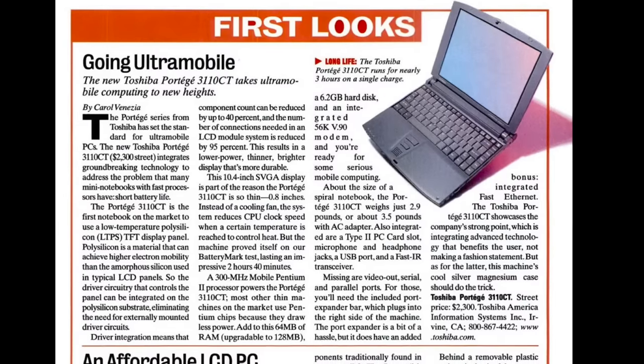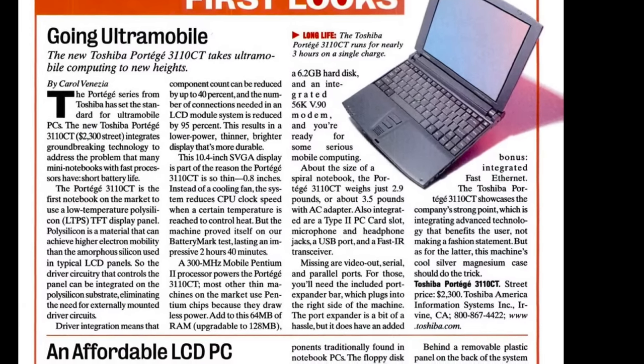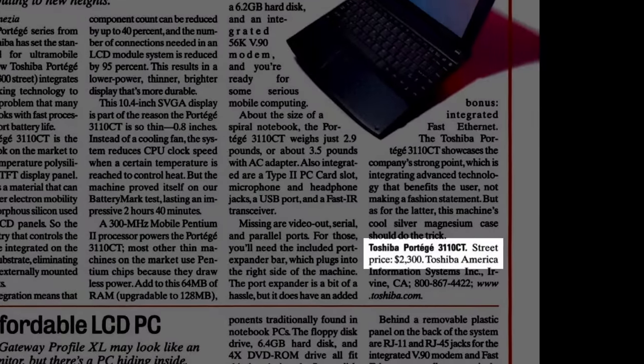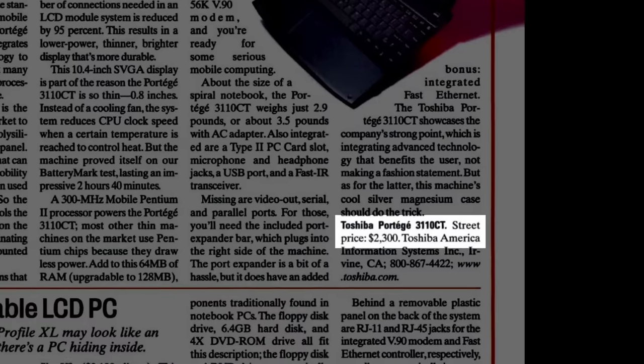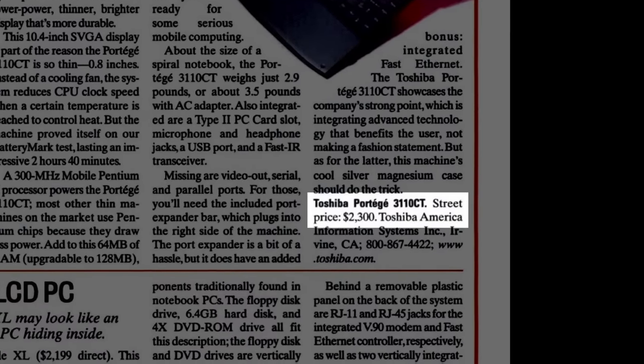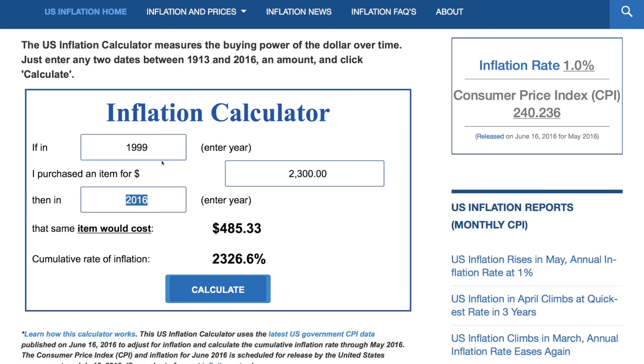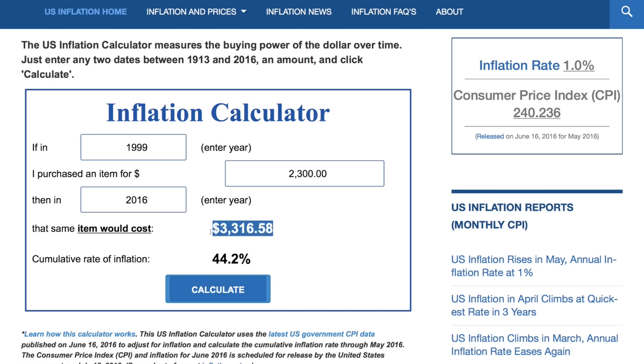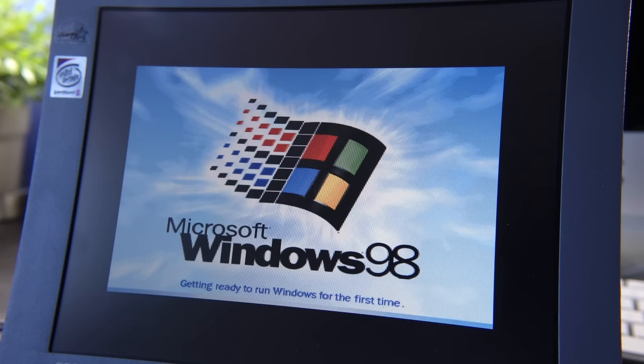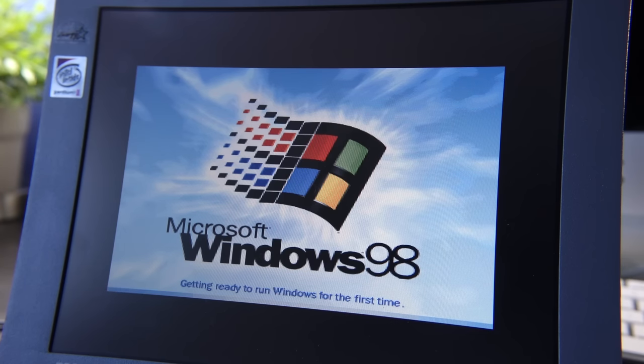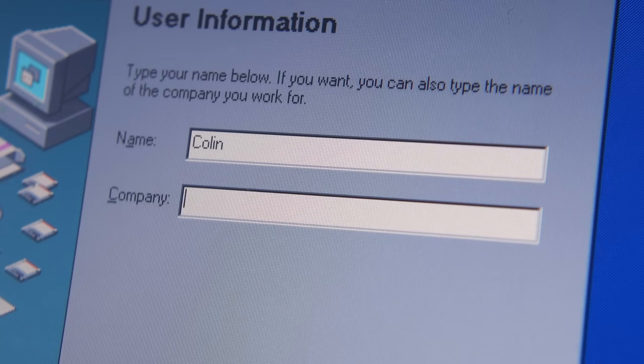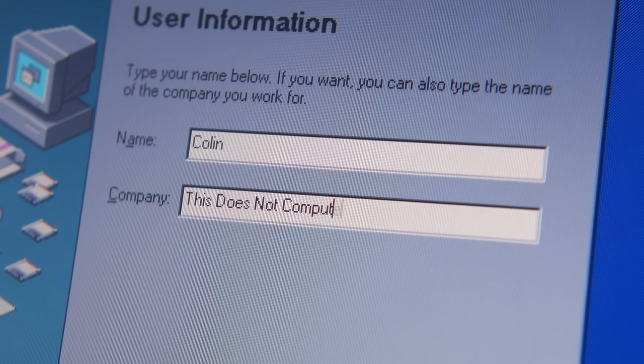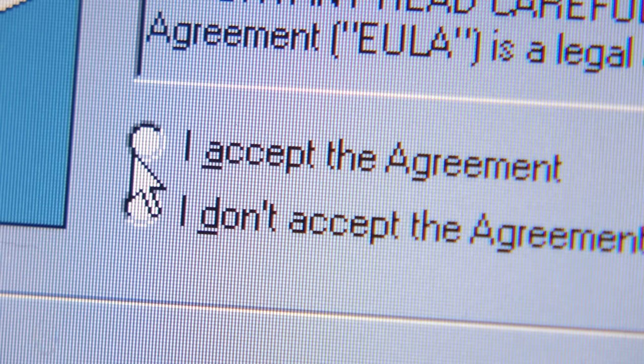Of course, that portability came at a price, $2,300 US dollars in 1999. That's equivalent to $3,300 in 2016. But the price wasn't such a big deal. This wasn't the kind of machine you'd buy yourself. Rather, since it was targeted for business use, you'd get your employer to buy it for you.